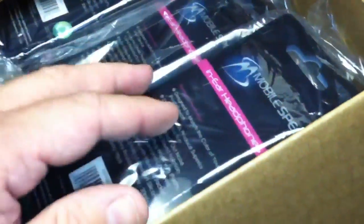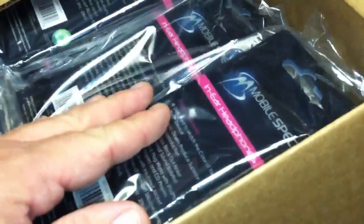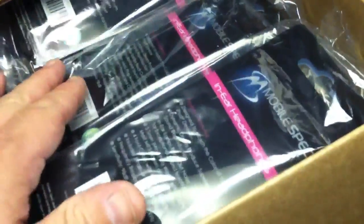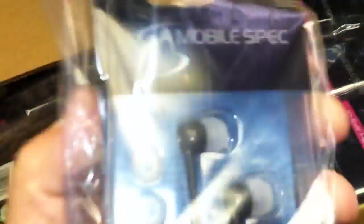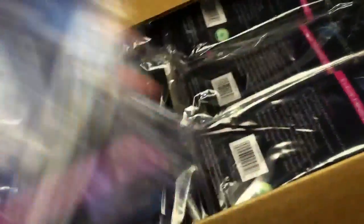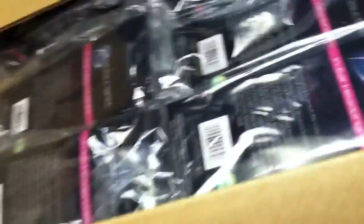From AS Mobile Spec. This is for the show. They sent us some in-ear headphones, the little earbuds. Got a bunch of these for the show. There's 12 of them in here. A special thanks to Jason and Mobile Spec for that.